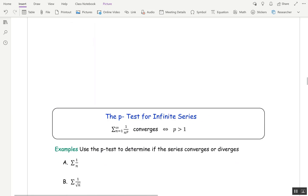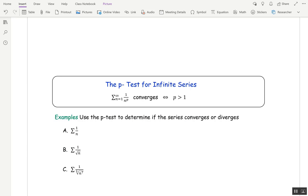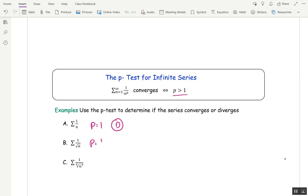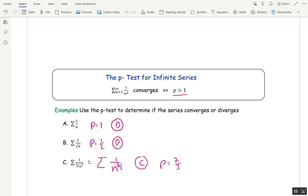I want to wrap up with another test: the p-test. We'll use this quite a bit in the next section. For series of the form sum from n=1 to infinity of 1/n^p, they converge if and only if p is strictly greater than 1. In the first example p=1, so the series diverges. In the second, p=1/2, so the series diverges. In the third, rewriting gives n^(7/3) in the denominator, so p = 7/3 which is greater than 1, and that series converges.